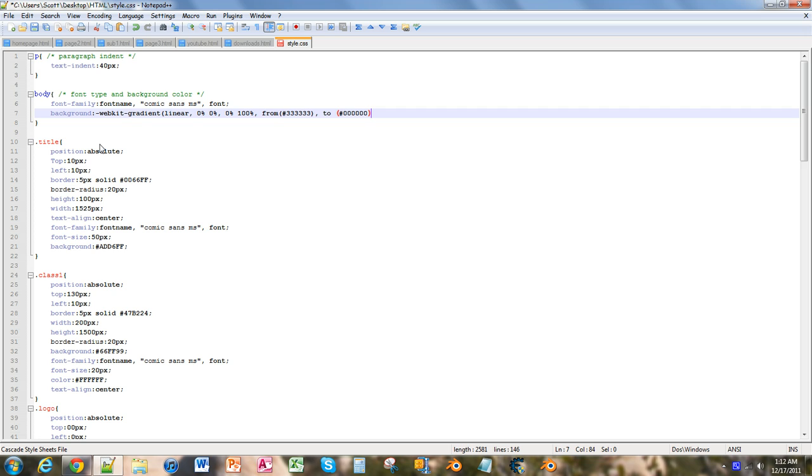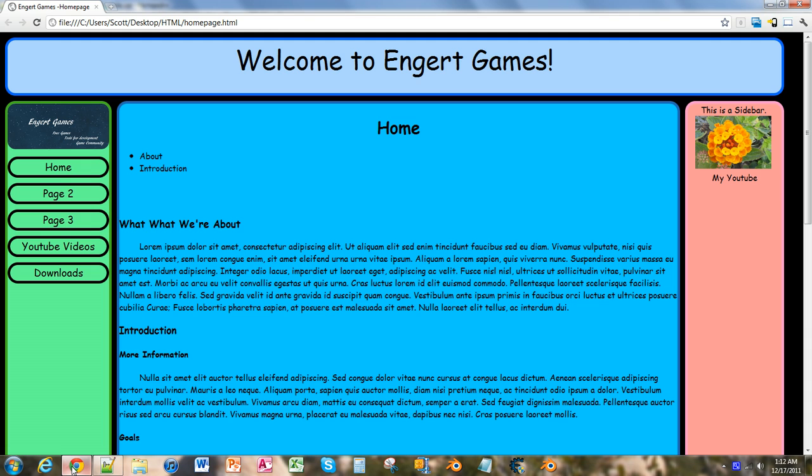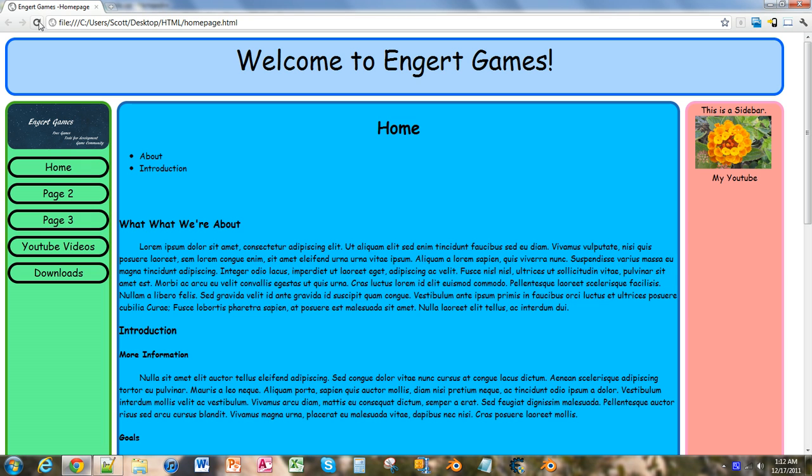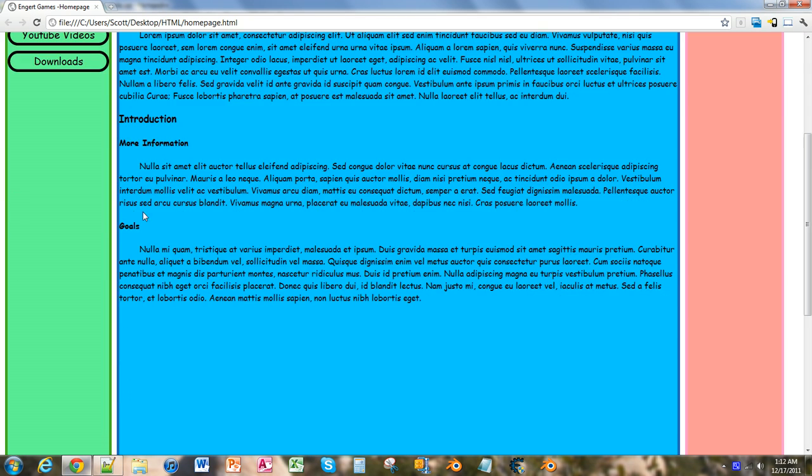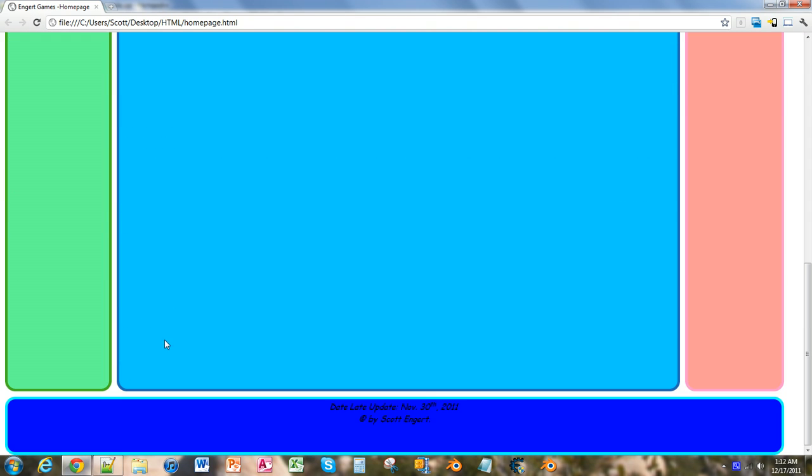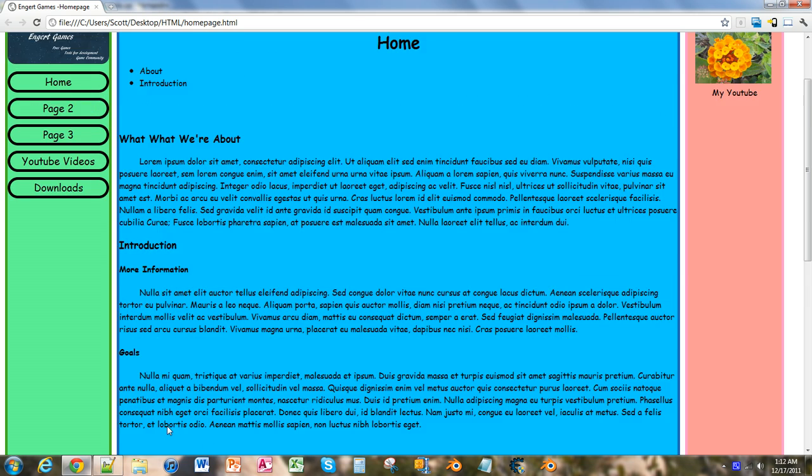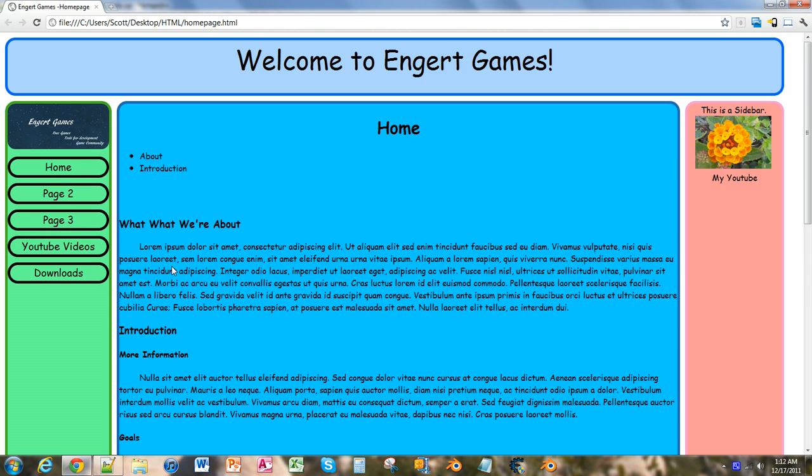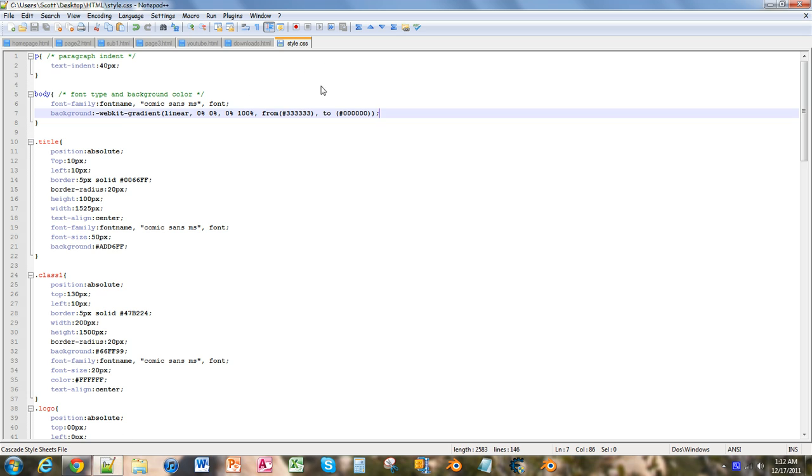And I put something in wrong, so let me check this out.